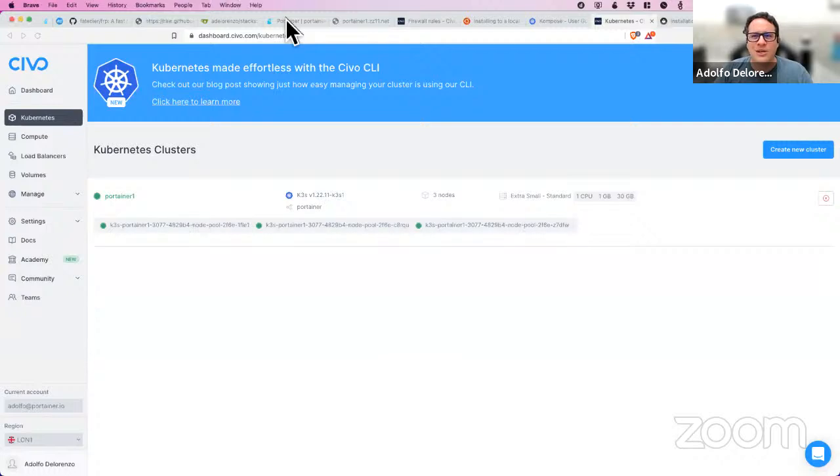Thank you - that was amazing. I hadn't seen the whole spectrum of Kubernetes dashboards before. Thank you so much. Now it's my turn. I'm Adolfo DiDorenzo from Portainer, I'm a sales engineer, and I'm more of a straight-to-the-demo type of guy. Let me bring up my screen and start presenting our amazing integration between Portainer and CVO.